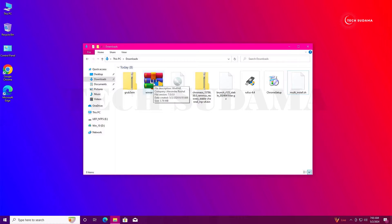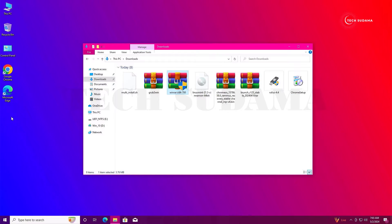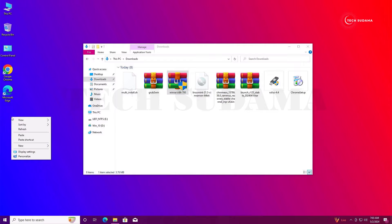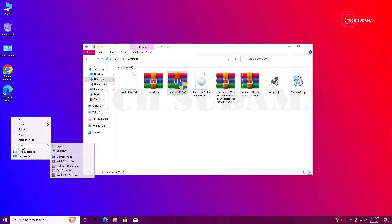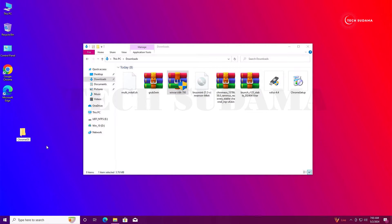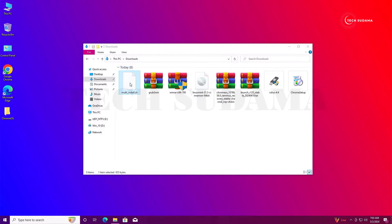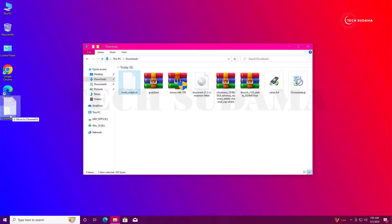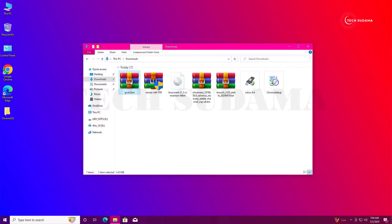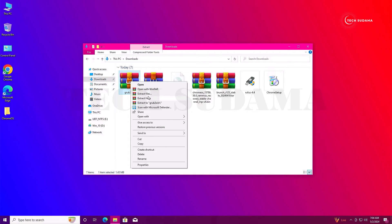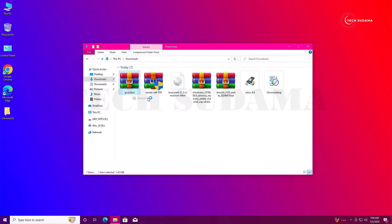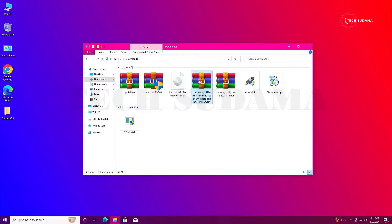First, install WinRAR. Then create a folder on your desktop — right-click on the desktop, click New Folder, and name it 'Chrome OS'. Select the multi_install.sh file and drag it to the desktop folder. Now right-click on GrabToWin and select Extract Here to extract it.